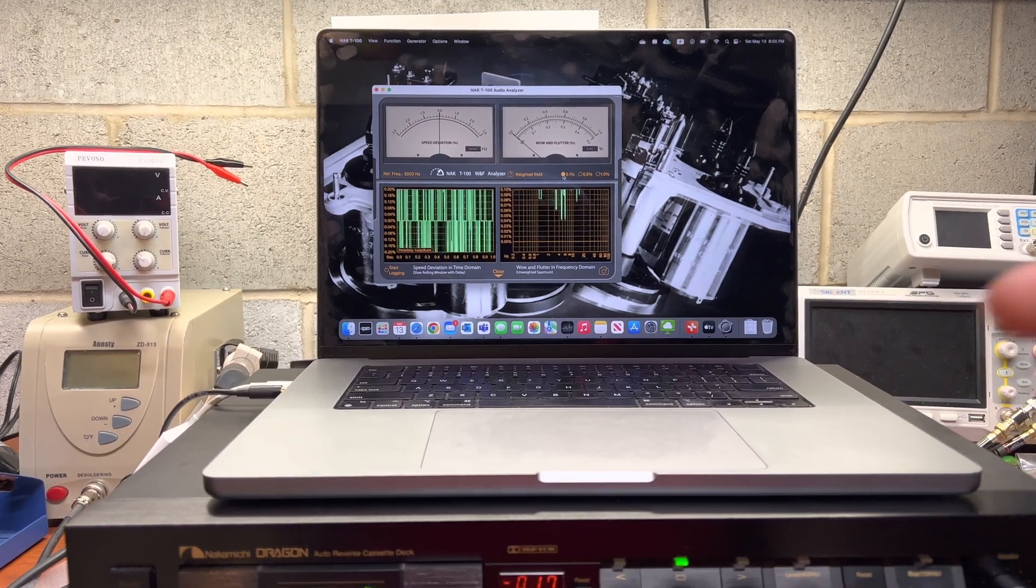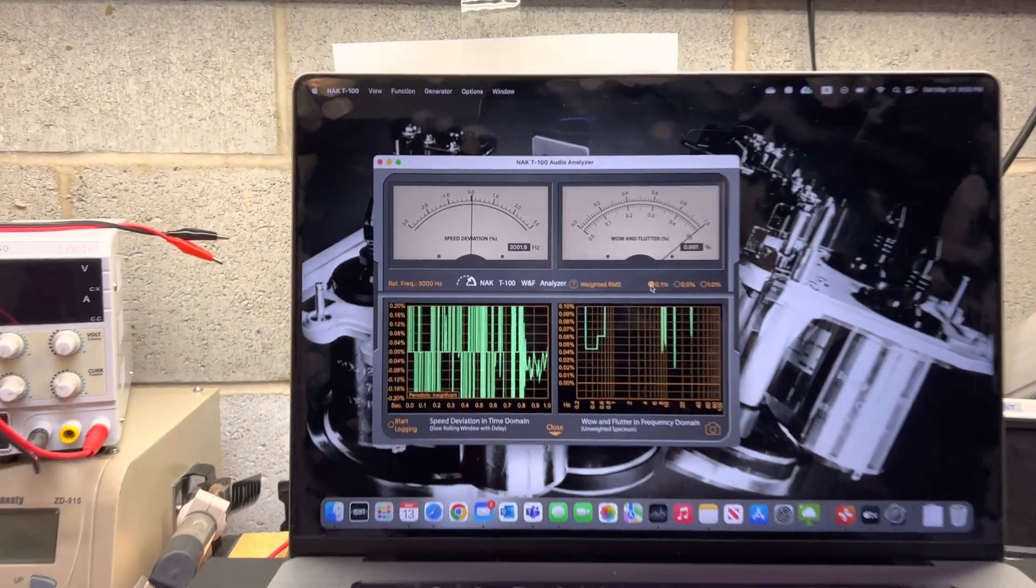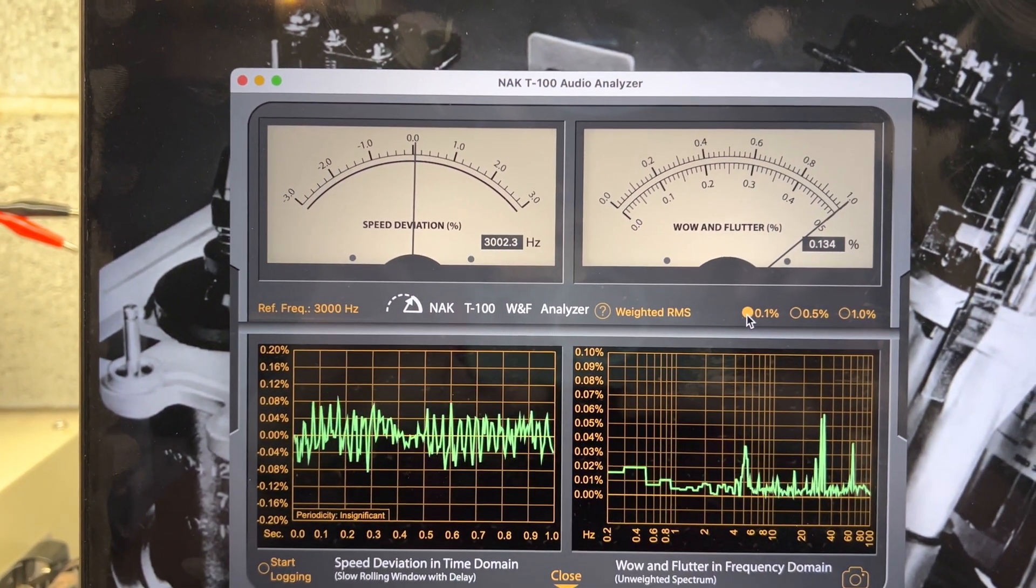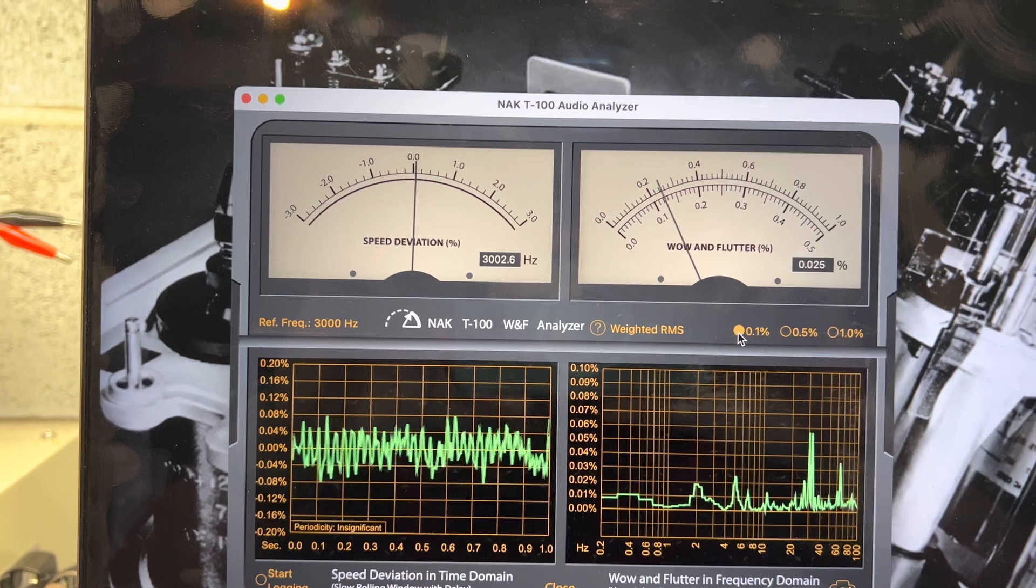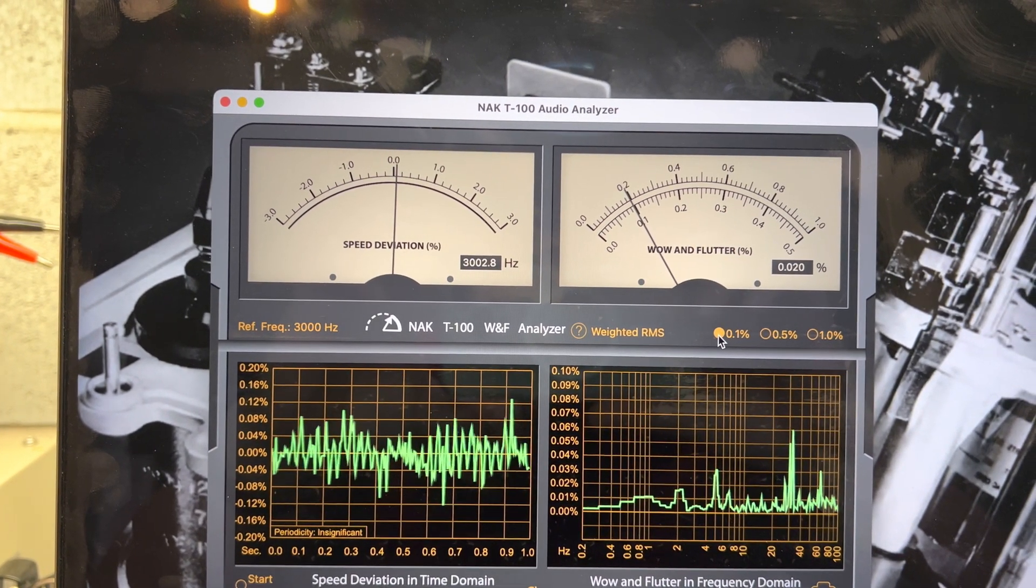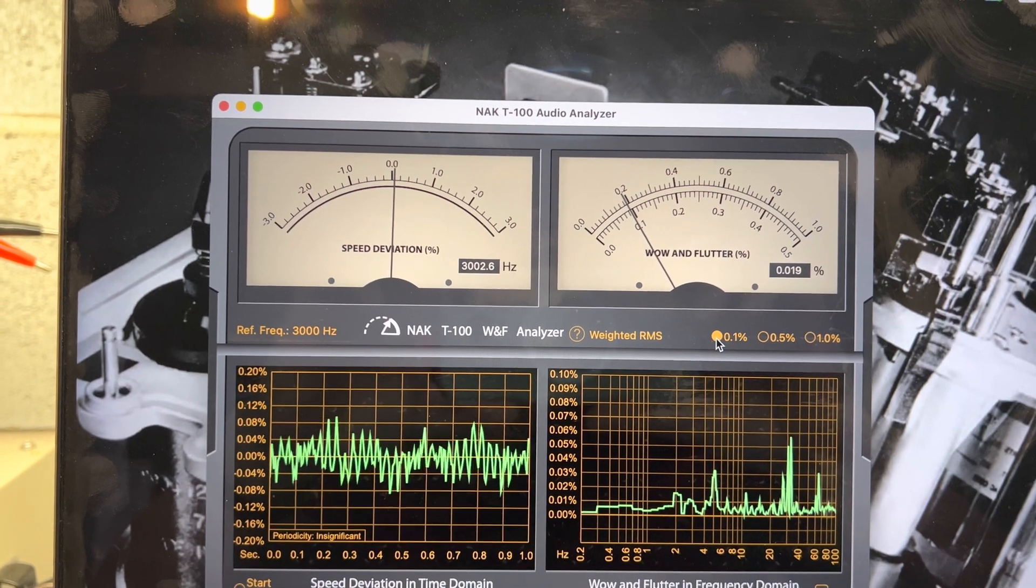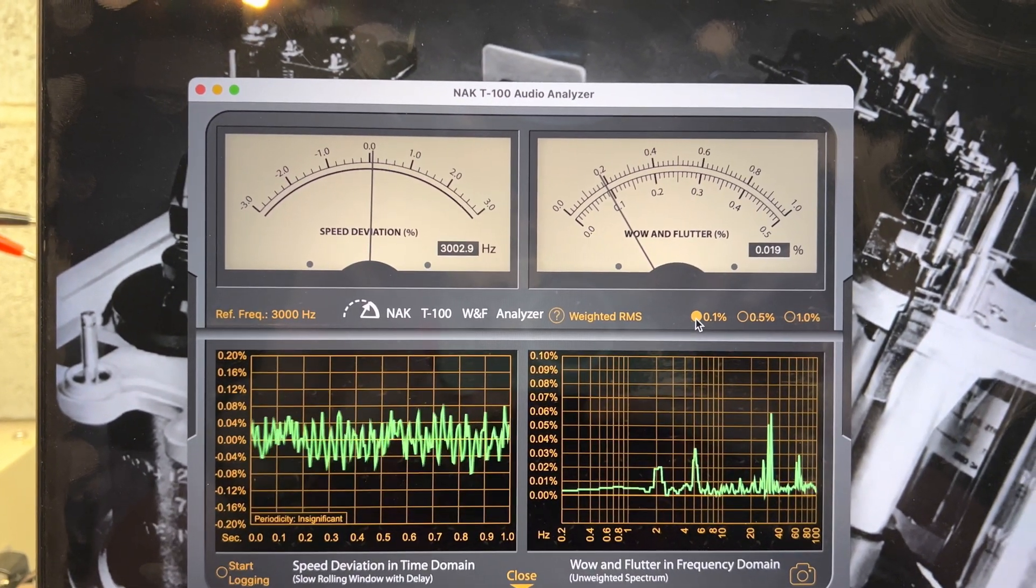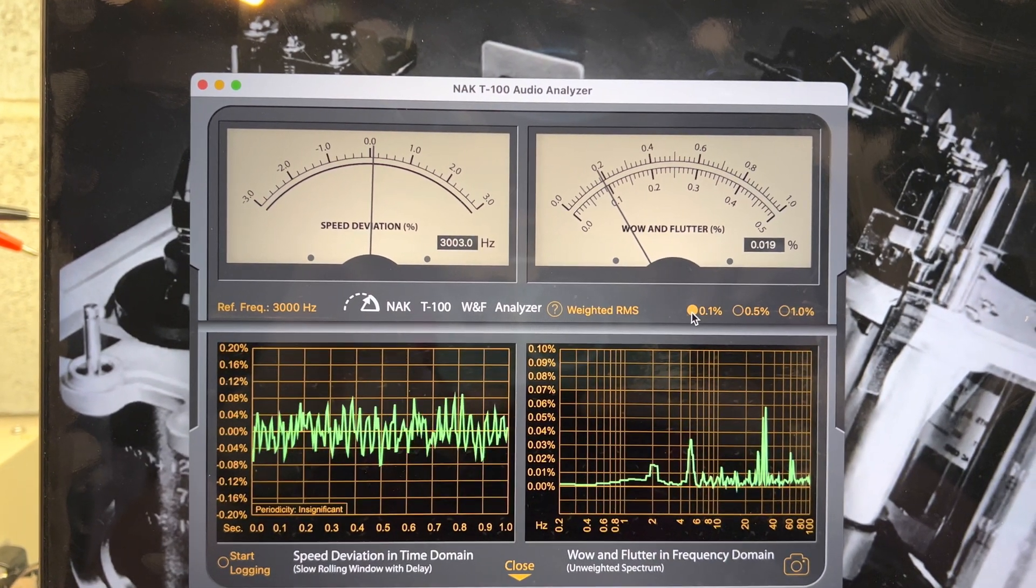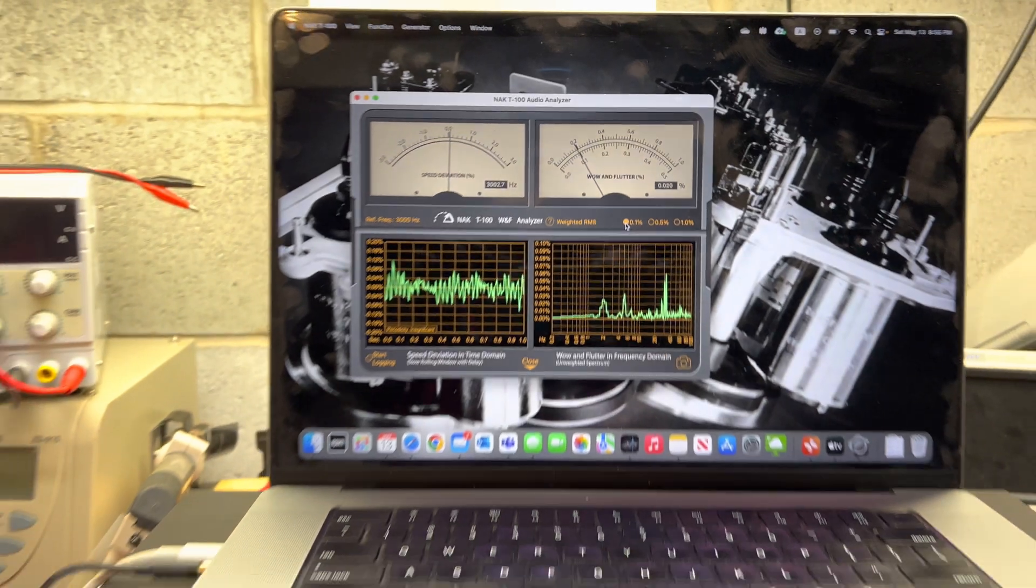I didn't measure it myself yet, so let's measure together. Frequency is good, wow and flutter... wow, perfect! 0.019 to 0.020. Good, very good results. Not so tremendous as the previous deck, but still very very good.